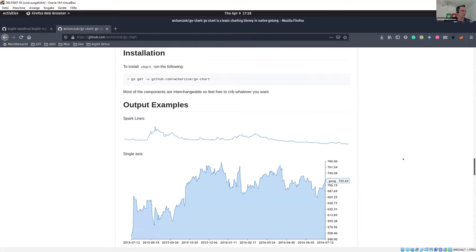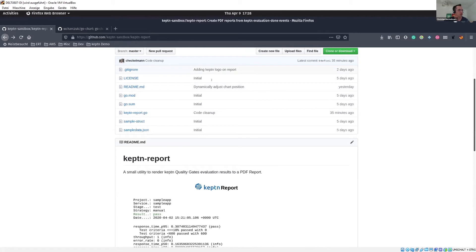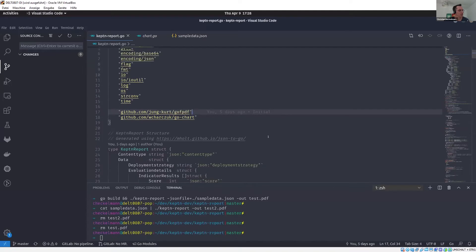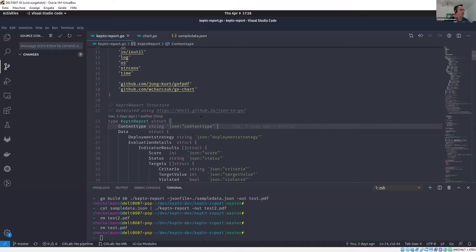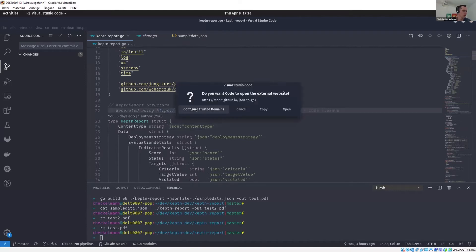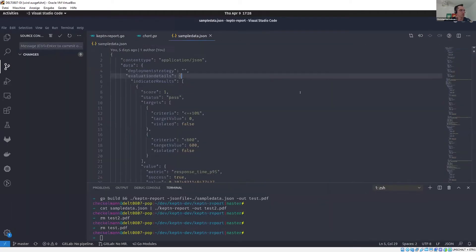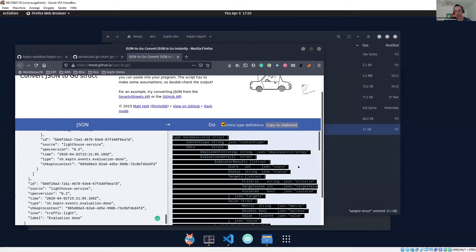I'm using this charting library and the go-fpdf library. Then I have my structure here. It was a really huge learning curve to get all this stuff up and running and writing Golang. I used this little utility here to get my structure up and running — I just pasted my JSON data over and then I have my auto-generated structure which I can use in my program. That's a handy tool.